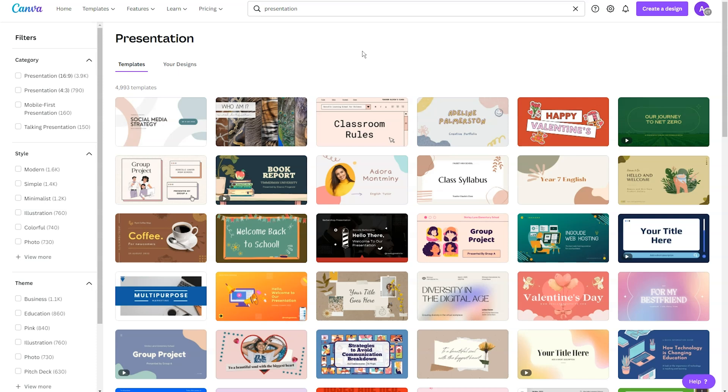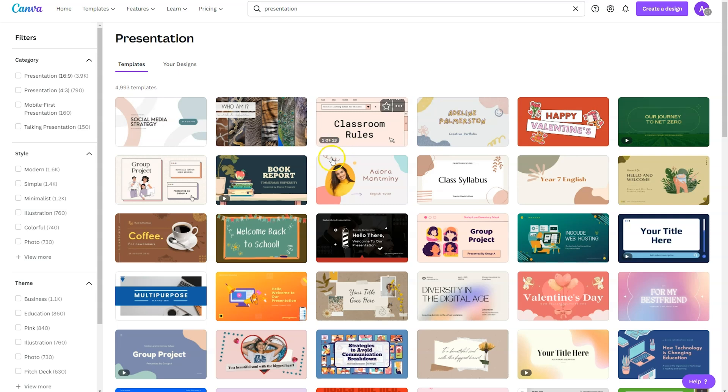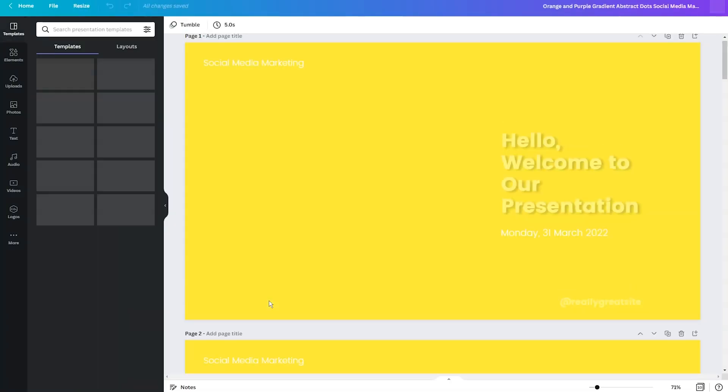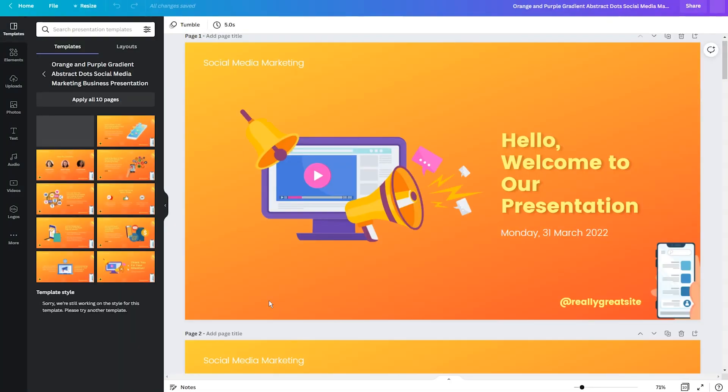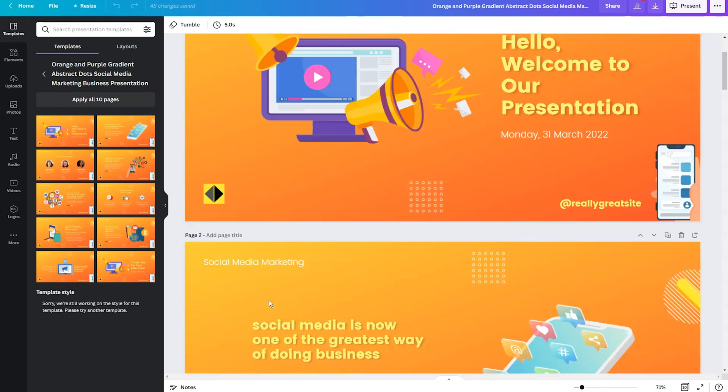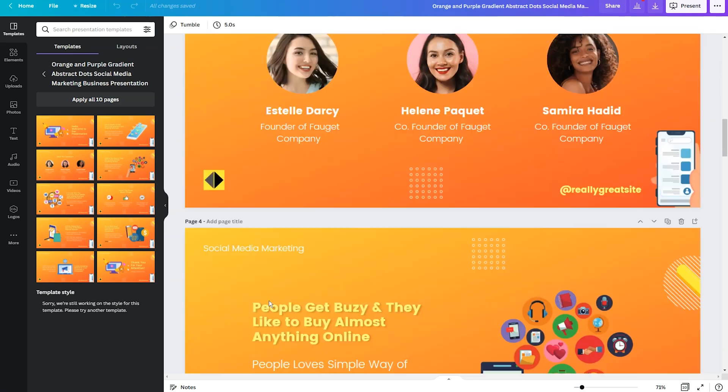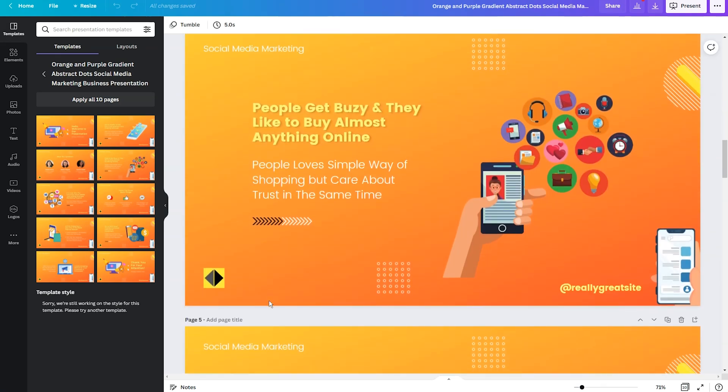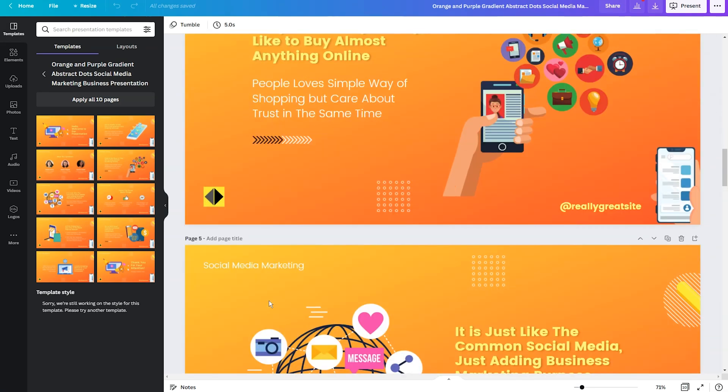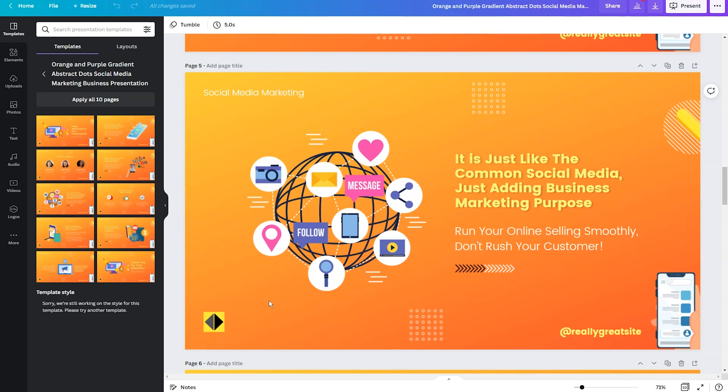And so what I did is I went within Canva and I searched for presentation and it pulled up almost 5,000 options for templates. So if you are not using Canva to create your slide decks, I would encourage you to give Canva a try. So we're just going to start with one of the templates they have available. And what we're going to do is we are going to edit one of these pages and add a table to the page.